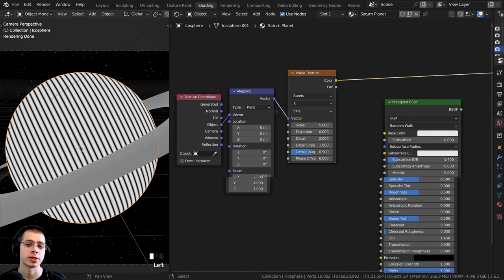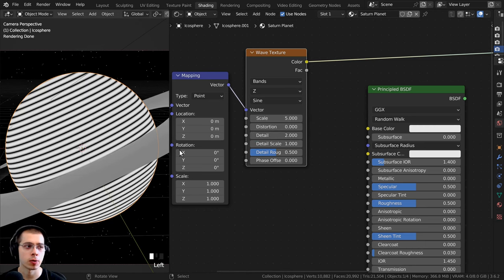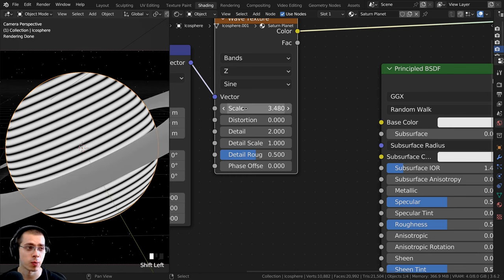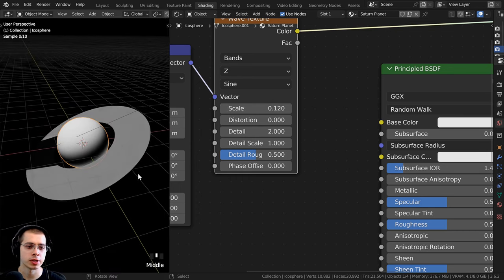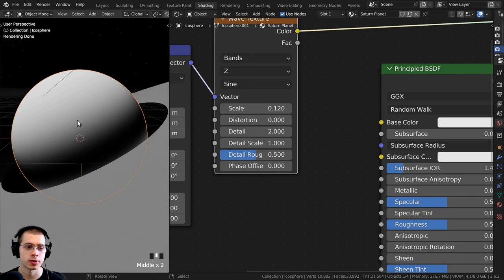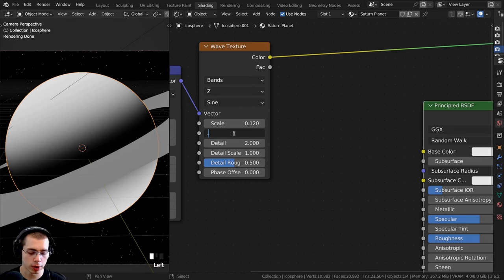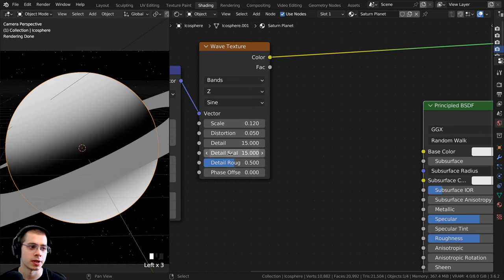I'll change the wave direction from X to Z so the waves go back and forth. I'll set the scale to 0.12 so there aren't as many waves, turn distortion to 8.05 so it's slightly distorted, and turn detail up to 15 and detail scale up to 15 as well. I'll then use this wave texture to distort another texture.